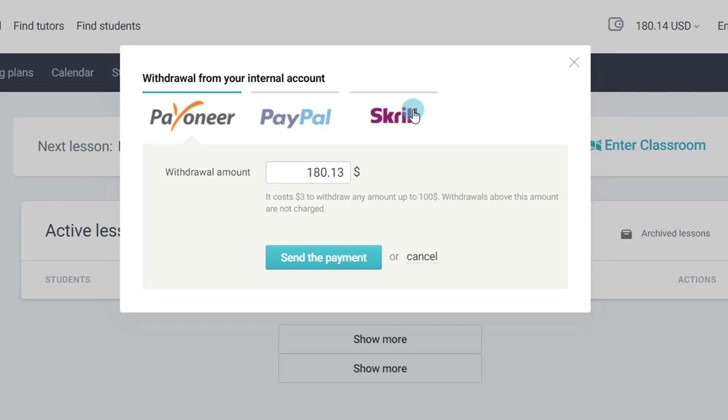The advantage of withdrawing through Payoneer is the exchange rate. Now you all know that Paypal's exchange rate in India is a little higher than that of Payoneer. So I wait for that time when I have accrued more than $100 and then I withdraw the money from my Preply account. So for that I am using Payoneer.